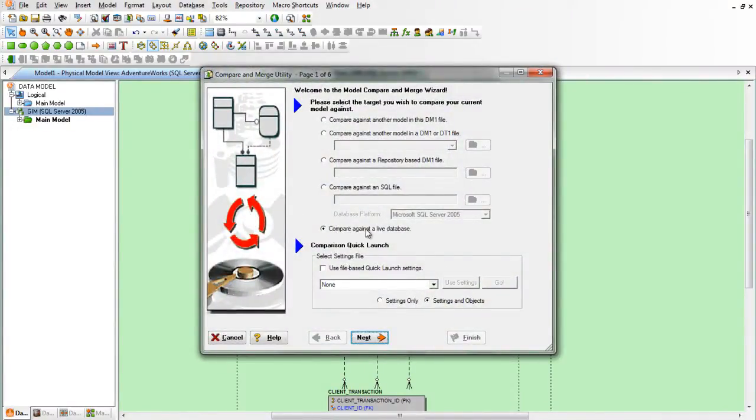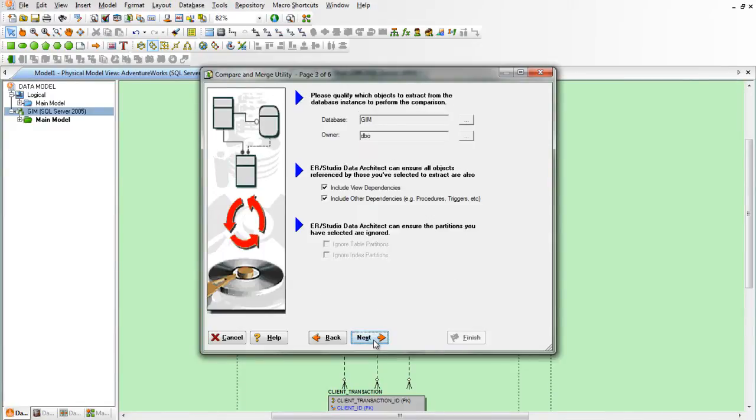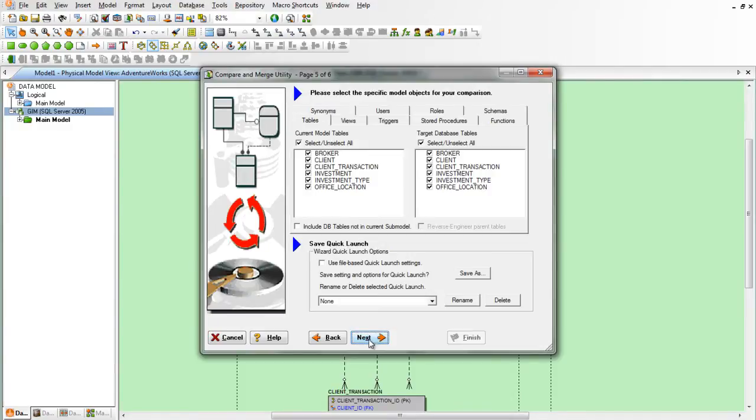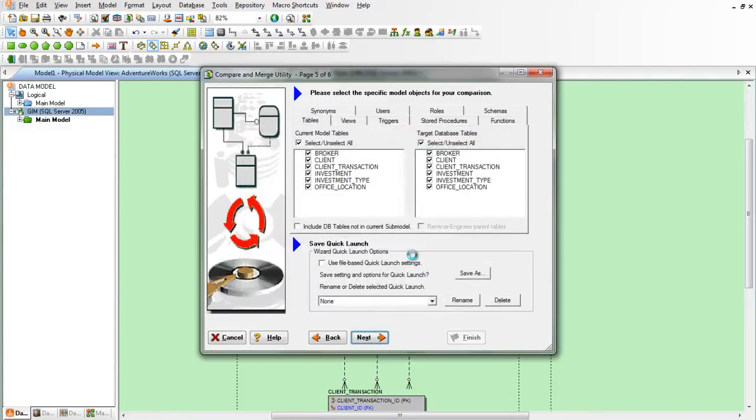We'll compare the model directly to the database and therefore we'll log into the database. We want to make sure of course that the correct settings are set here like comparing tables and columns, and then we'll run the comparison.